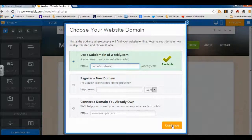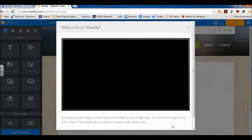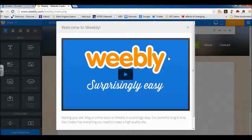So I'm going to go ahead and select continue. You can see there's a nice little video tutorial here — if you want to watch that you can after you create your account. I'm going to skip it for now.